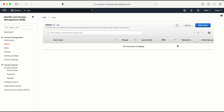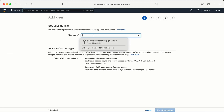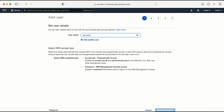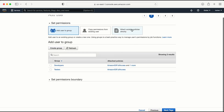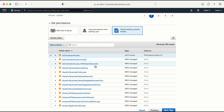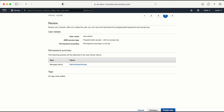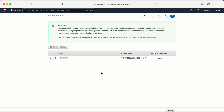To create a user, click on Users and then click on Add User. Give the user name as 'user-admin'. Since I have to do everything from the AWS CLI, I will select programmatic access. Then go to Next Permissions, attach existing policies, and give admin access. Click Next, Review, then Create User. Once this user is created I get the option to download the CSV file, and I also get the access key and secret key here — which I need when I configure the user on any machine, whether Windows, Linux, or Mac.